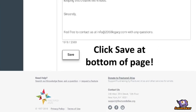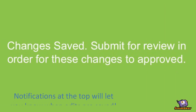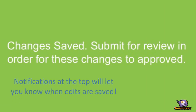When you're done making your changes, click Save at the bottom of the page. Notifications at the top will let you know when edits are saved.